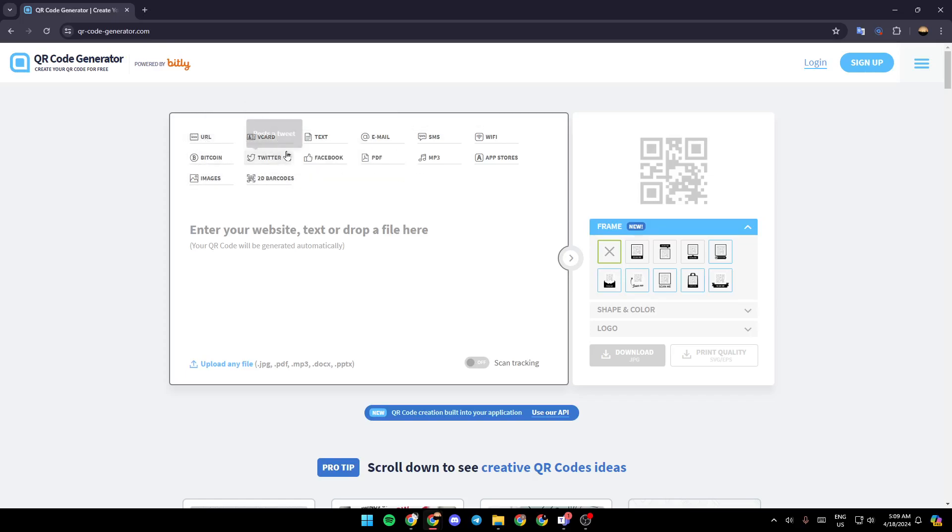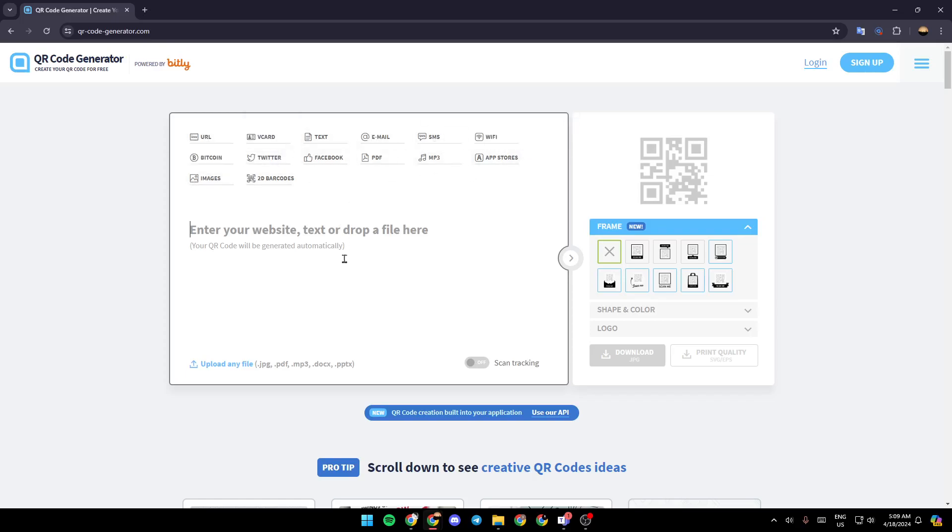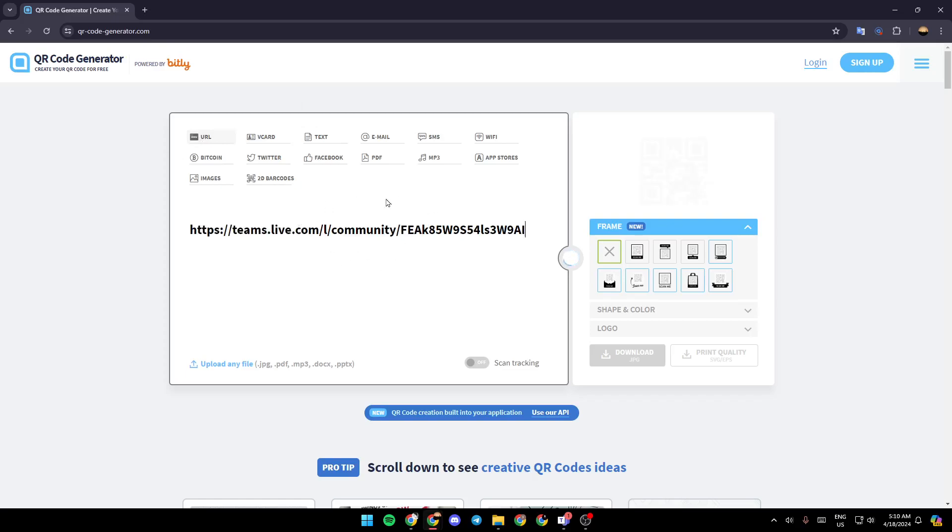URL, V card, text, email, SMS, Wi-Fi, and so on. So I'm going to choose URL and then I'm going to paste my URL right here. And then as you can see, the QR code is easily created. You can